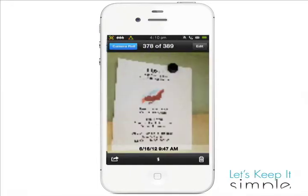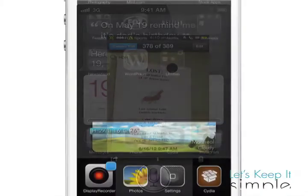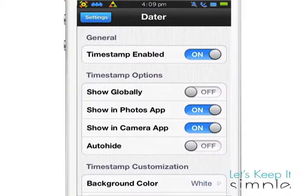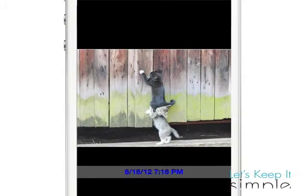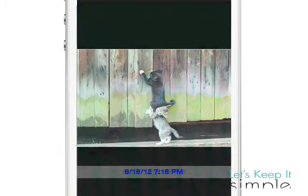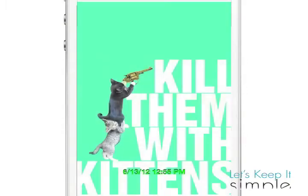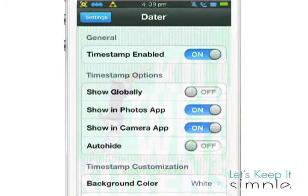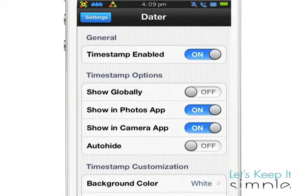Using this tweak is simple. You can control it from your Settings app. The tweak gives you the ability to show your timestamps everywhere you see your images, or you can control it so you only see the timestamps in your photo or camera app.